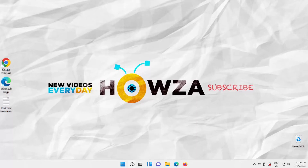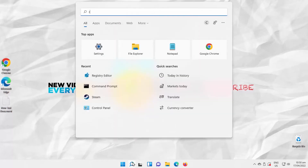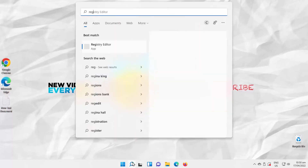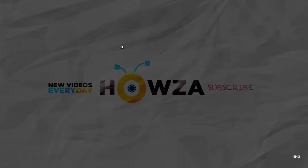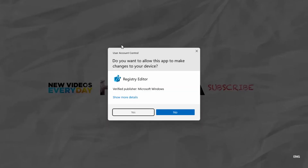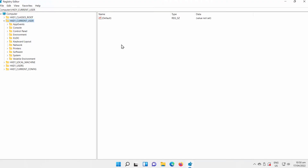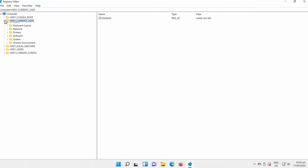Open Taskbar Search and type RegEdit. Click on Registry Editor to open it. Click on Yes in the pop-up window. The Registry Editor window will open.